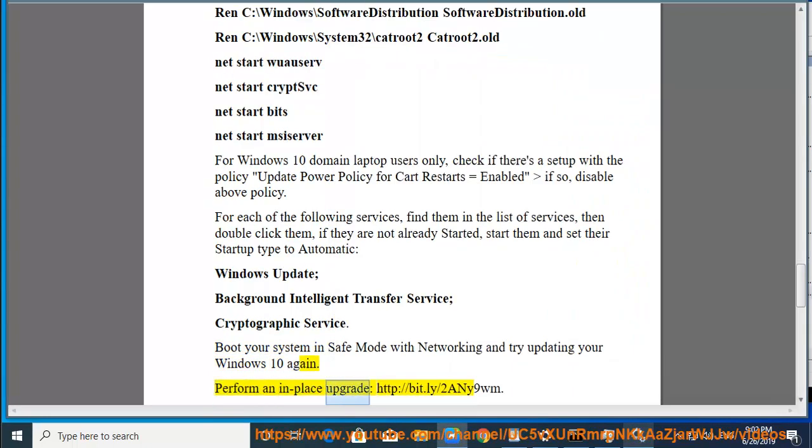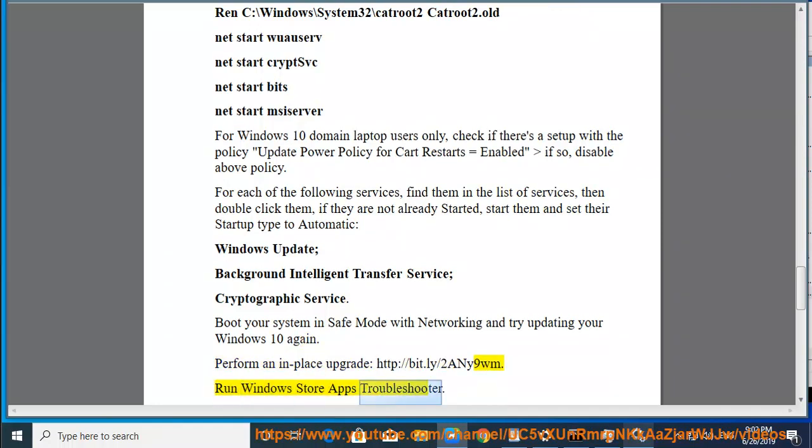Perform an in-place upgrade at http://bit.ly/2ne9wm. Run Windows Store Apps Troubleshooter.